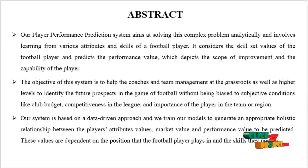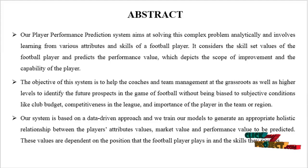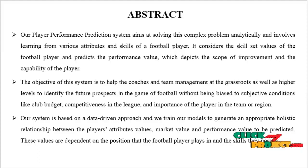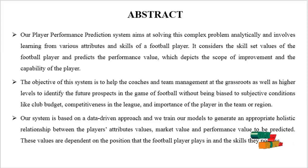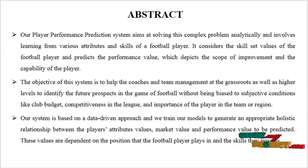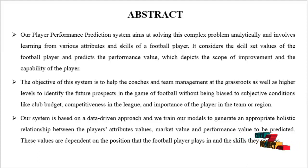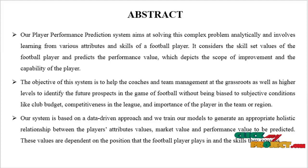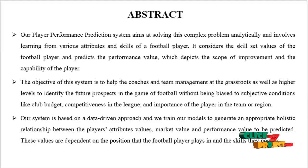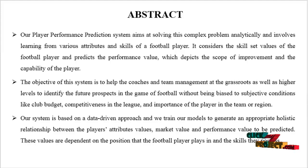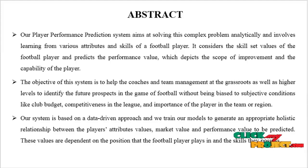Our system is based on a data-driven approach and we train our models to generate an appropriate holistic relationship between the players' attribute values, market value, and performance value to be predicted. These values are dependent on the position that the football player plays in and the skills they possess.